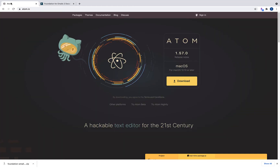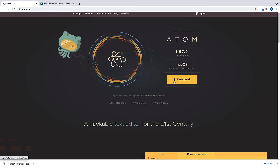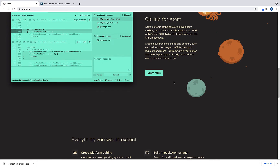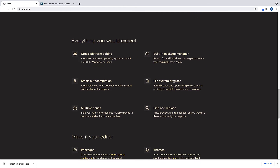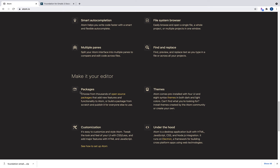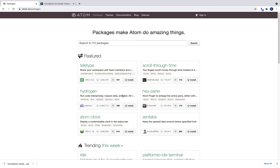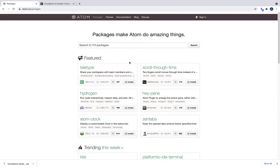I'll be coding using Atom, which is an open source text editor. To download it, go to atom.io and click the download button. If this is your first time using Atom, I'd spend some time looking at the documentation — there are a lot of different packages, themes, and customizations you can do. If you scroll down to packages, there are 9,000 packages available at this time.